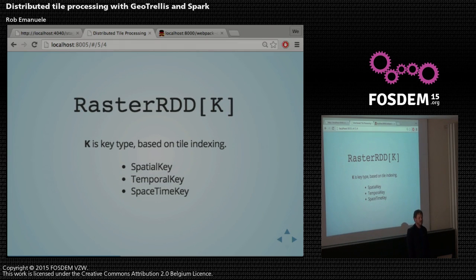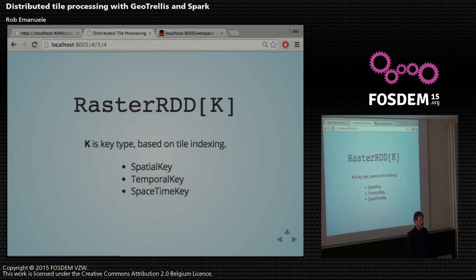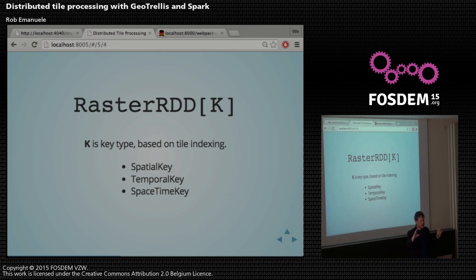Spark provides an idea called a Resilient Distributed Dataset — that's the core data type in Spark. It allows you to look at a large data set across a cluster as a single collection and do functional transformations on that RDD. What we provide in Spark is a raster RDD and a raster RDD with key, where the key type is generic based on the tiling and indexing. We support spatial-only tile rasters or rasters with a spatiotemporal key — the easier to say spacetime key.